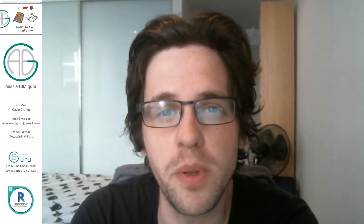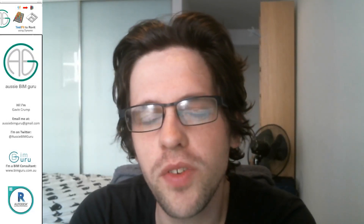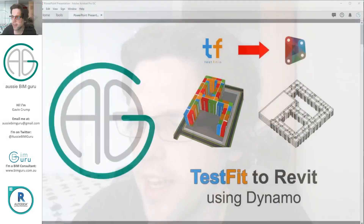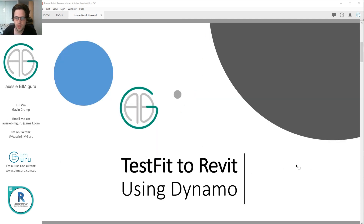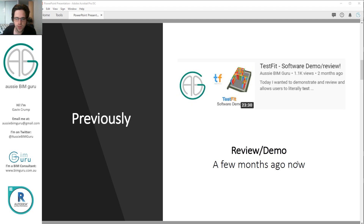G'day there, you're watching the LZBeamGuru and today I've got a quick video where we're going to demonstrate an interesting workflow — or pair of workflows — looking at getting test fit data into Revit using Dynamo. We're going to be looking at two approaches: test fit to Revit. Previously I've already reviewed and demonstrated test fit about two months ago on the channel, so be sure to check it out if you're not aware of the program and what it can do.